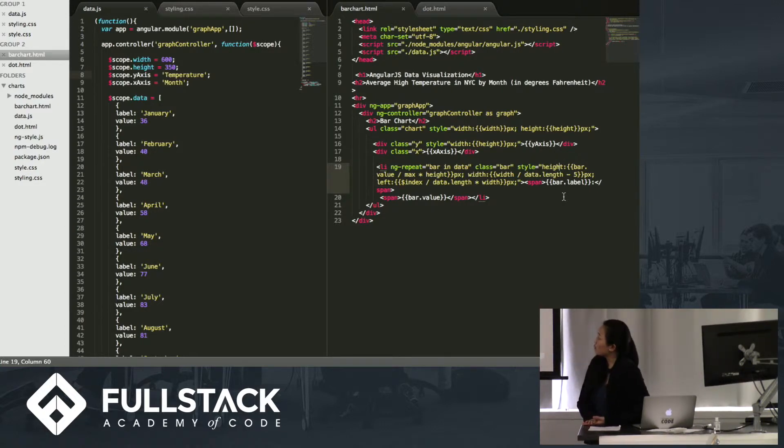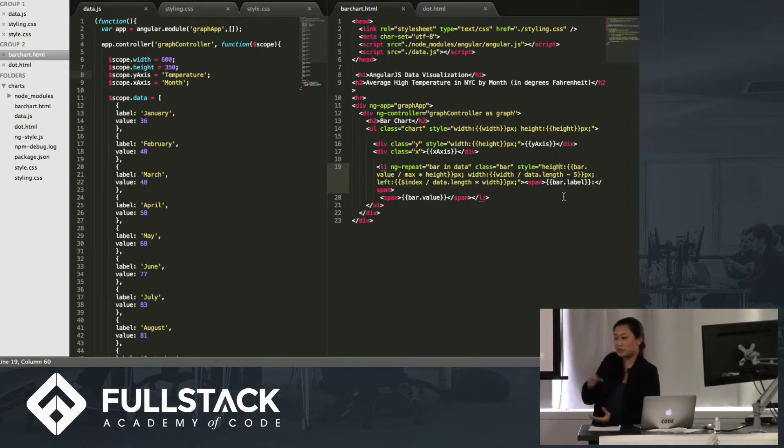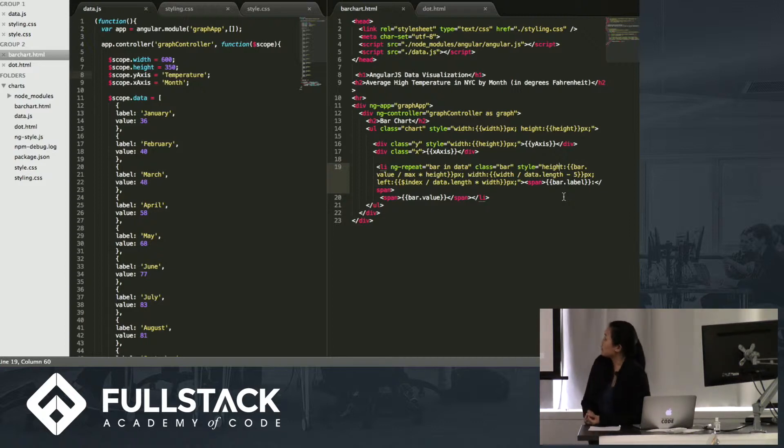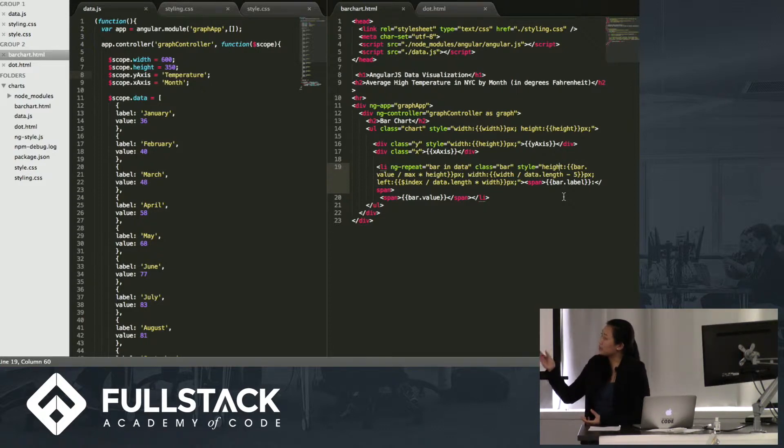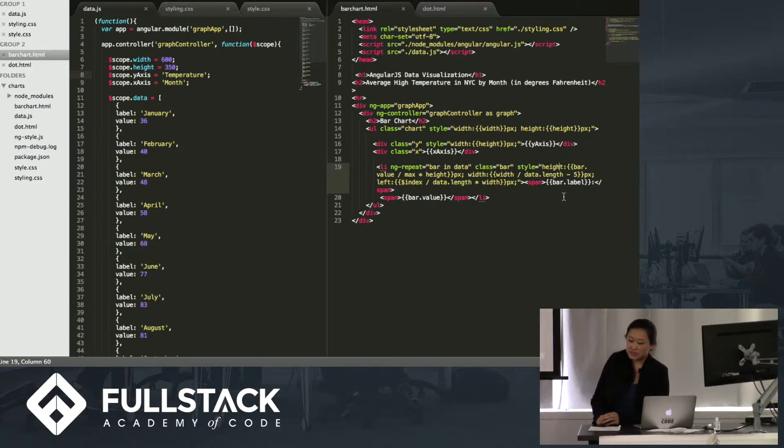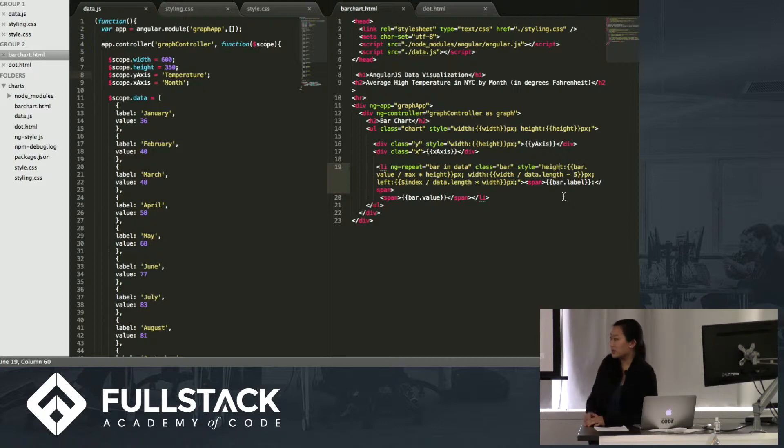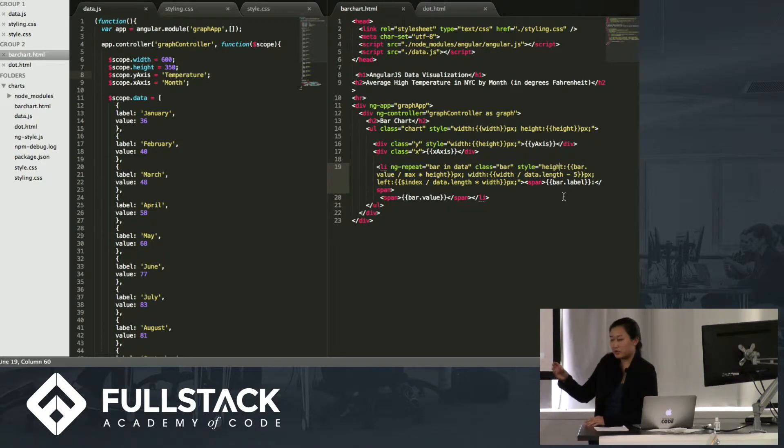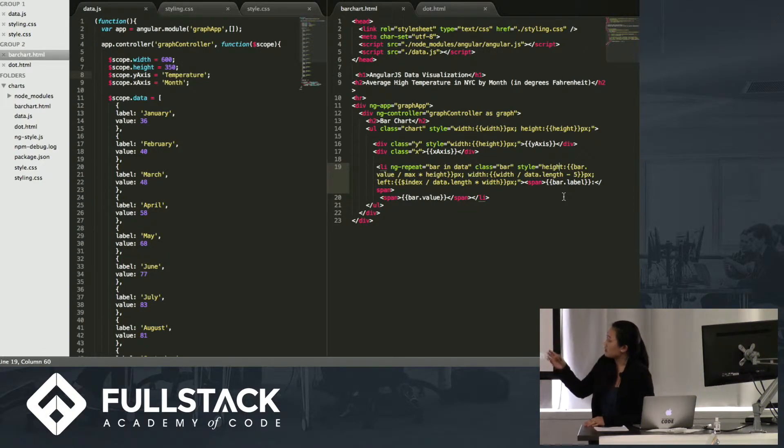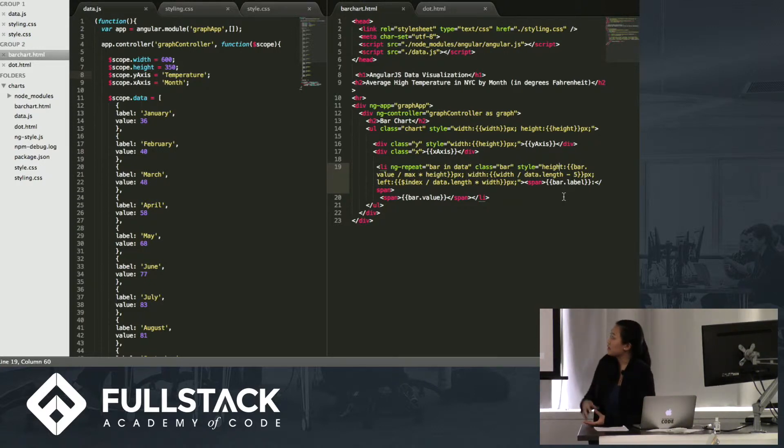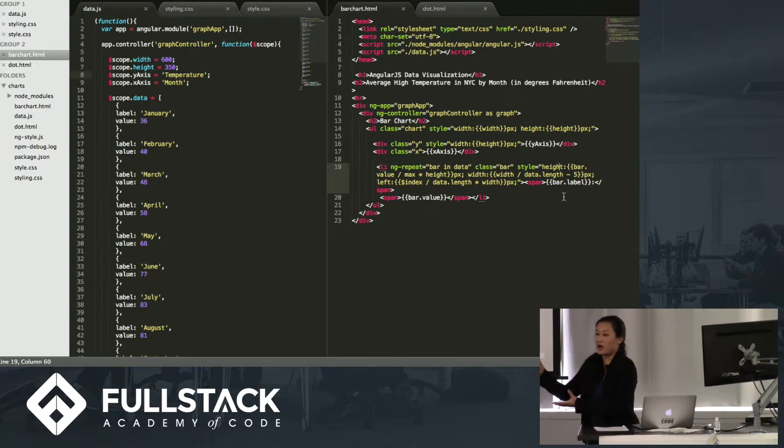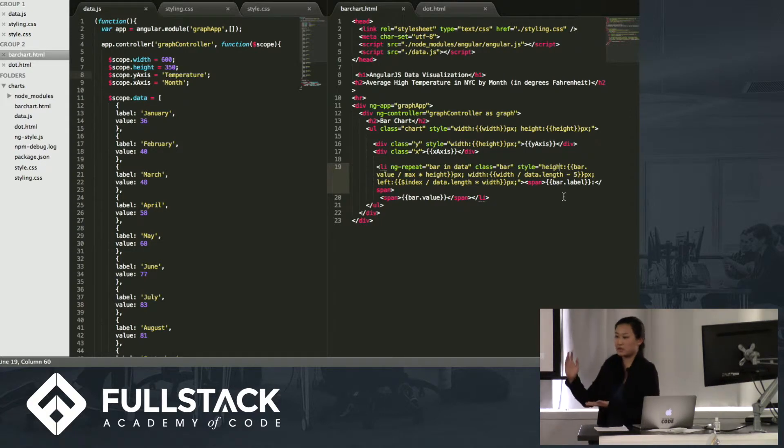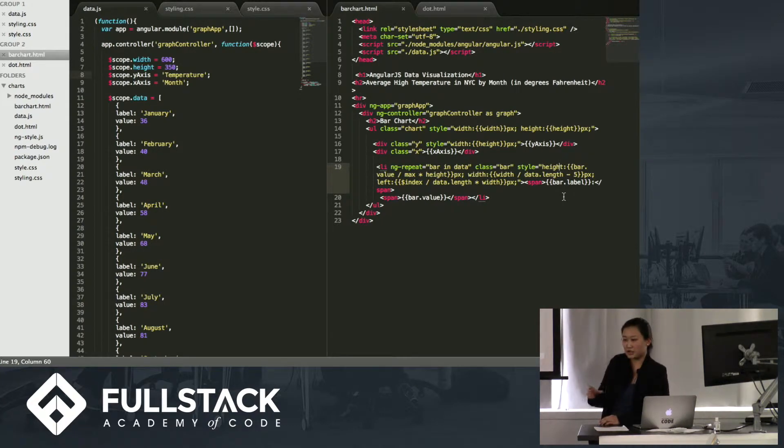The width will be the width divided by the number of data points there are, and you're going to minus five, so it creates a little padding between every bar. And the left value utilizes dollar index, which is an angular element. It starts at zero, and increments at every loop. So at every bar, it'll increase, and as a result, when you divide that number by the length of data points there are, multiply it by the width, and it'll know how much it should move according to this bar, so every bar will be positioned correctly.